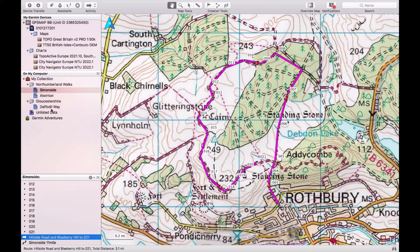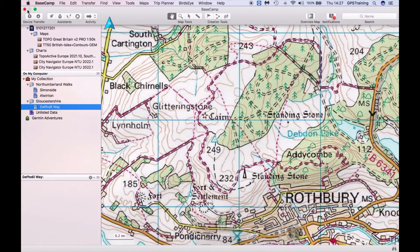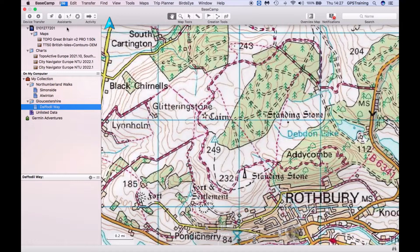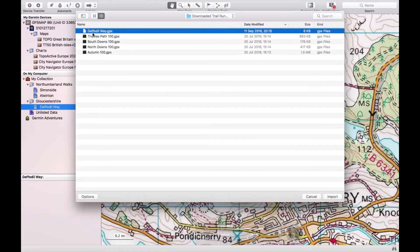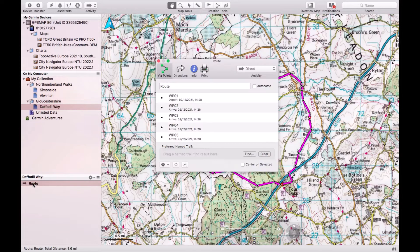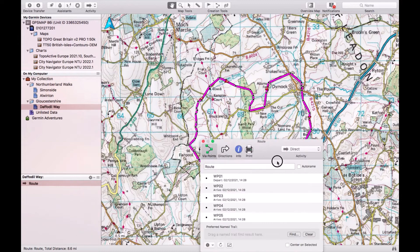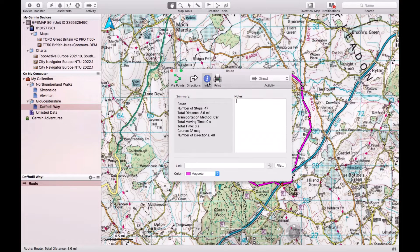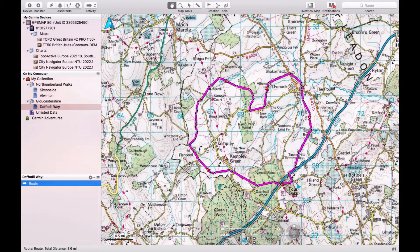To import a route downloaded from a website, I'm importing a GPX file I downloaded to my desktop — a walk in Gloucestershire called Daffodil Way. It shows as a pink line on screen, and I can edit and move points if needed. Looking at the information, it's 8.6 miles. There's no elevation data because whoever planned it didn't use a map with elevation — that will be recorded when you record the track on your GPS device.